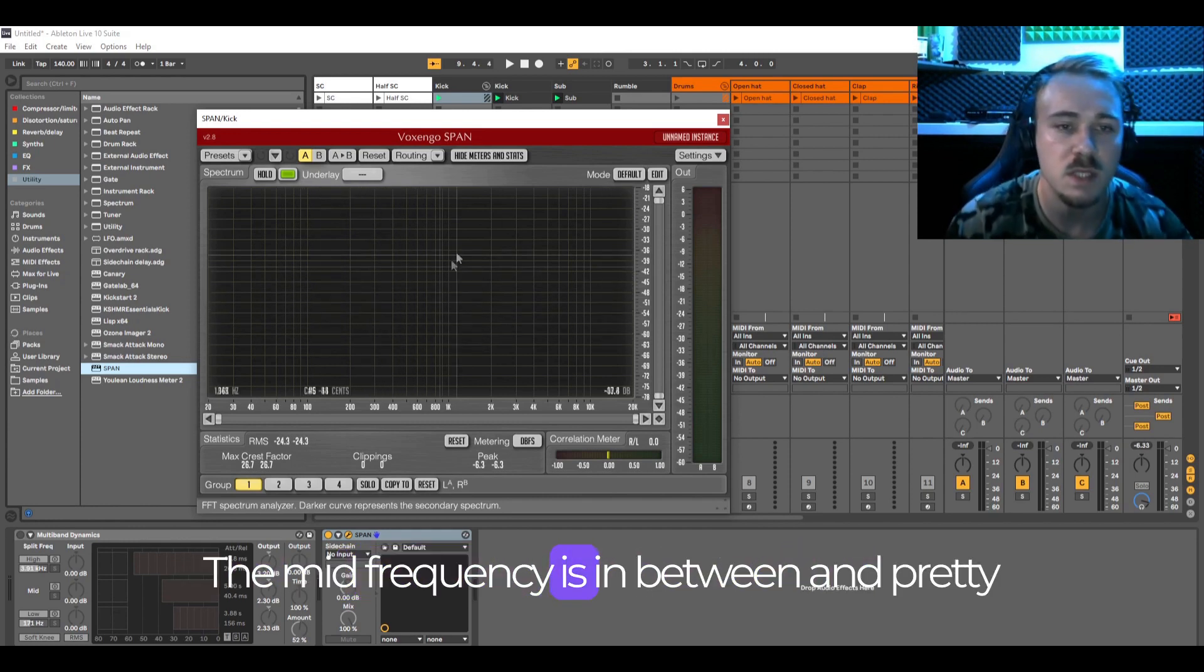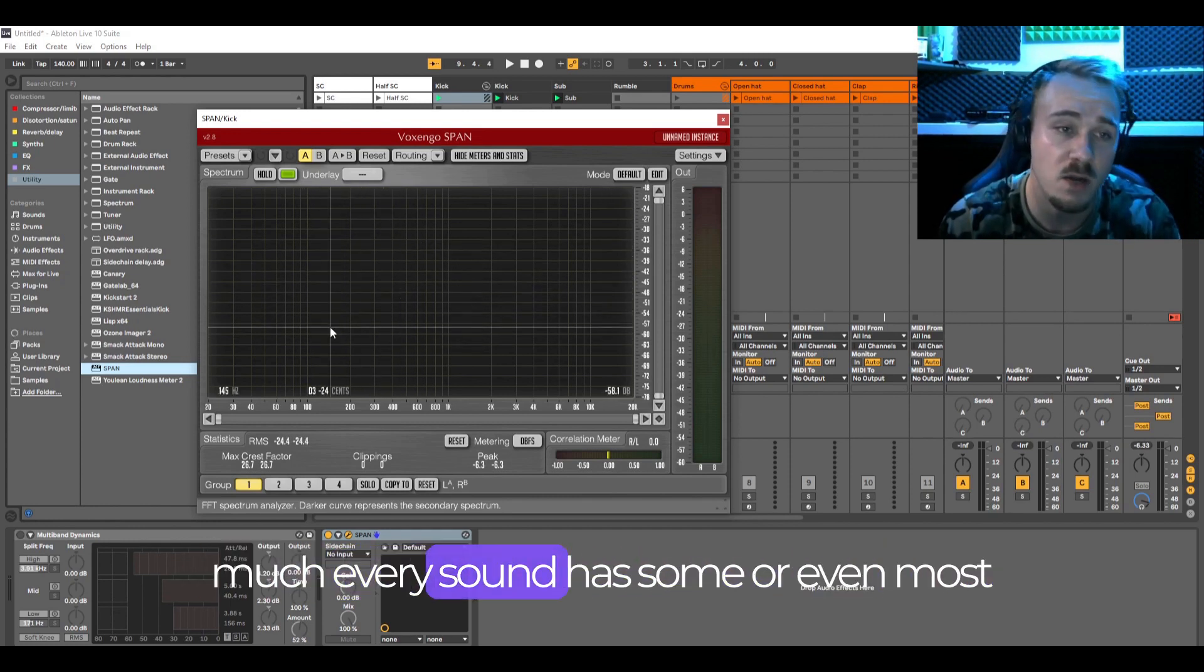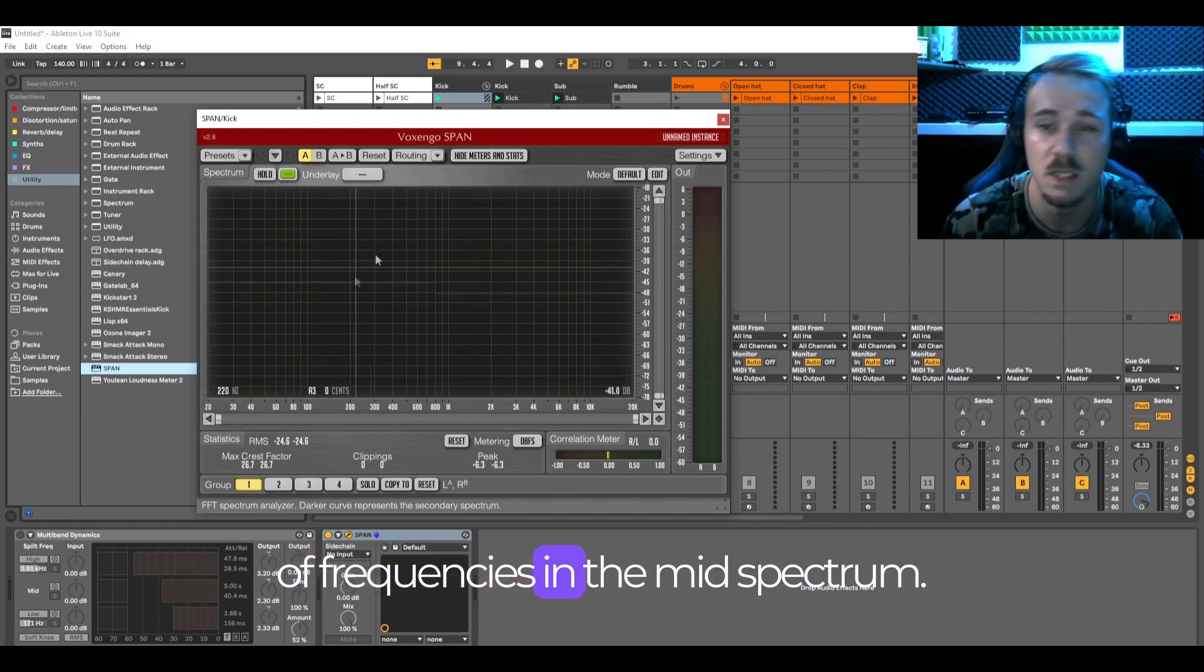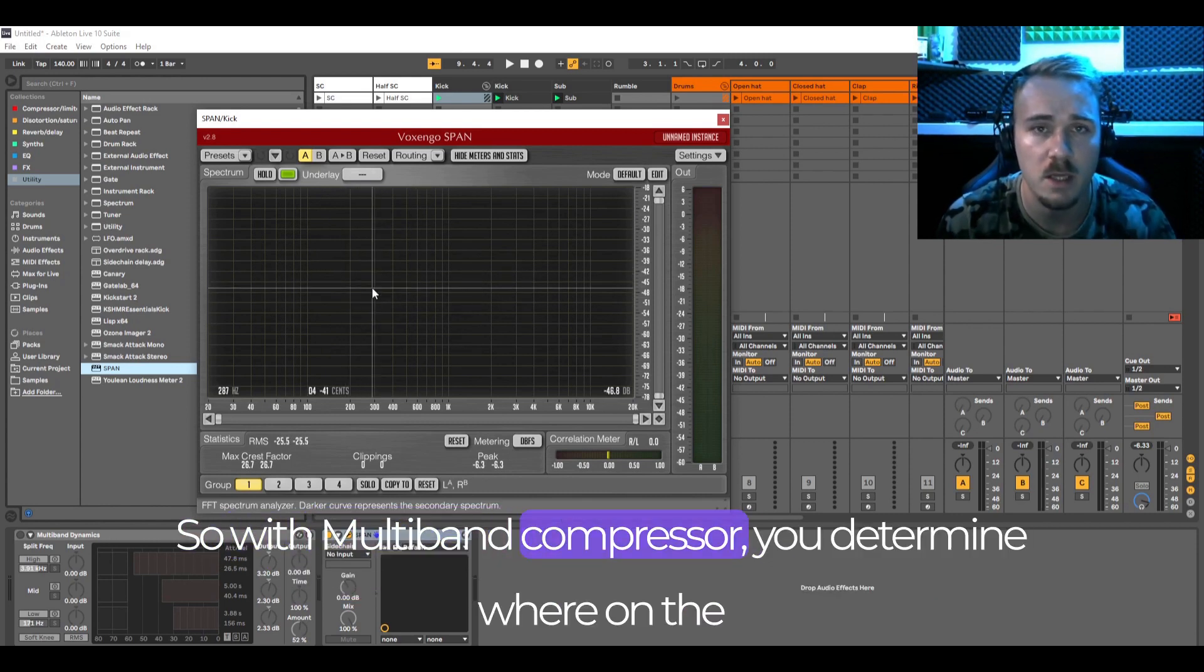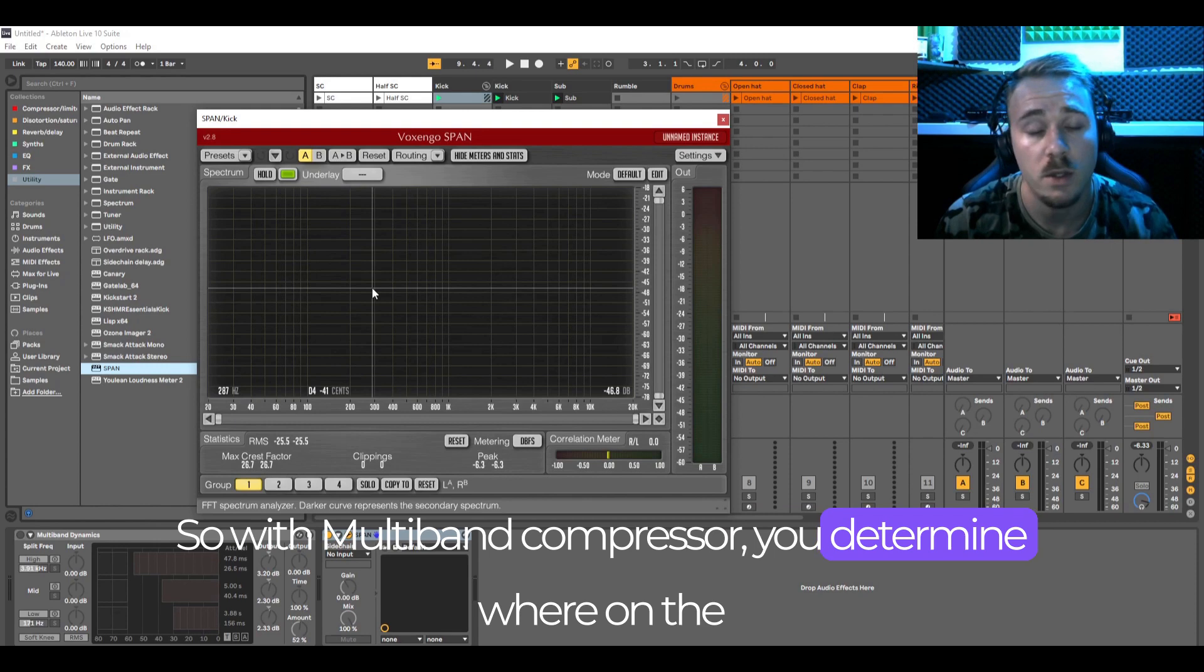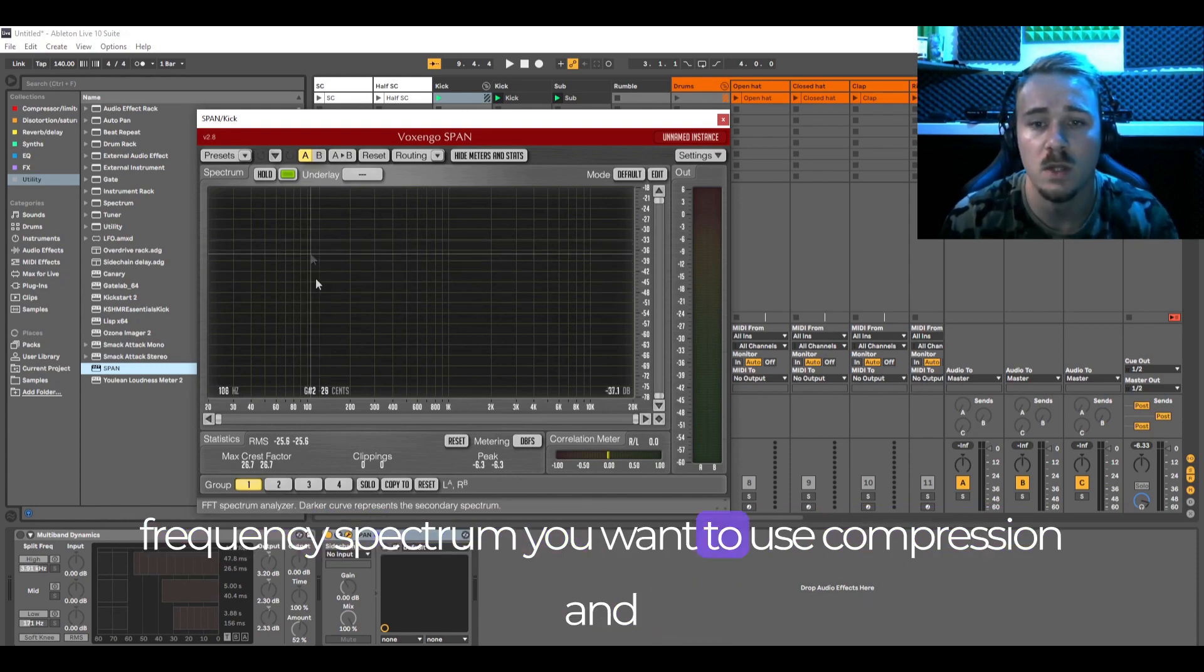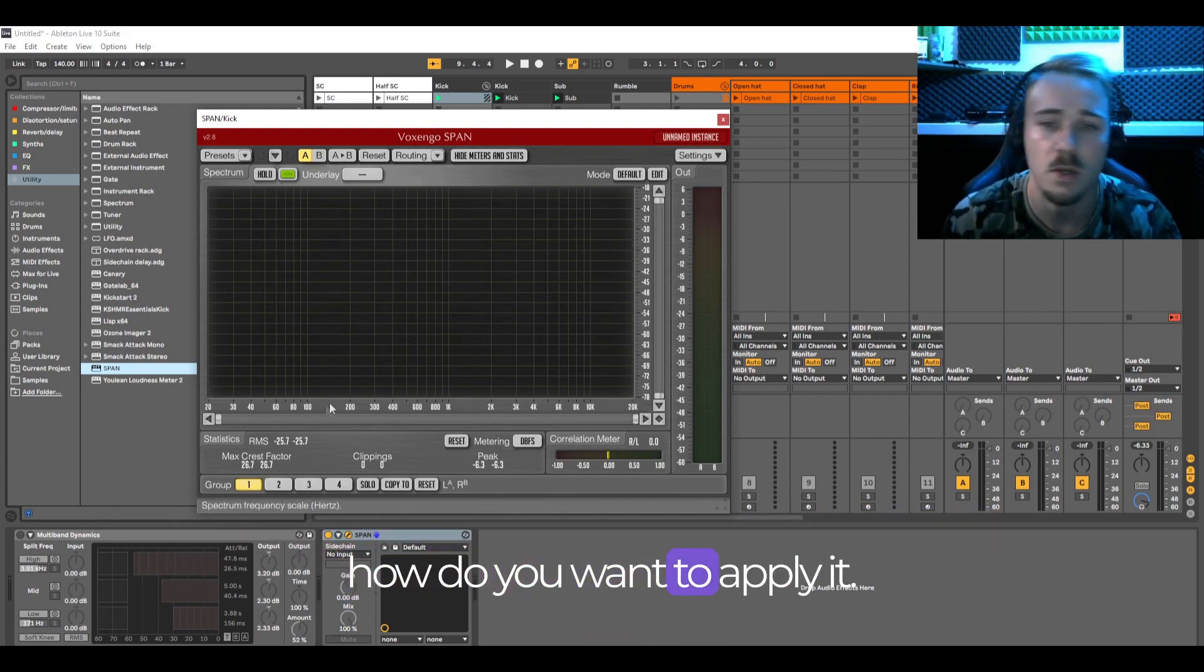The mid frequency is in between and pretty much every sound has some or even most of frequencies in the mid spectrum. So with multiband compressor you determine where on the frequency spectrum you want to use compression and how you want to apply it.